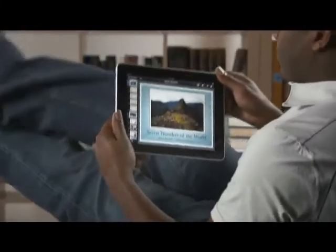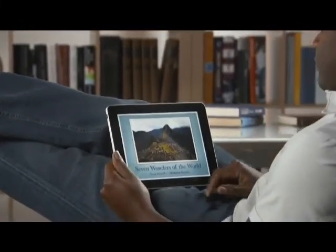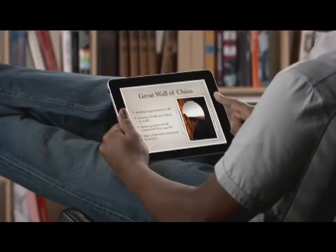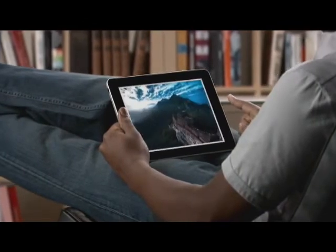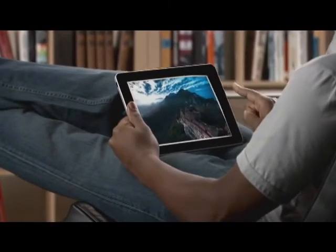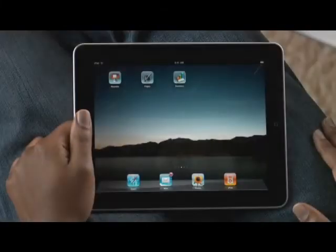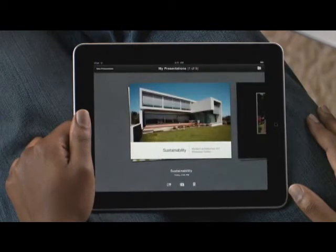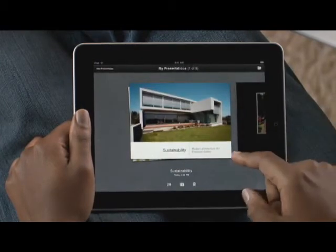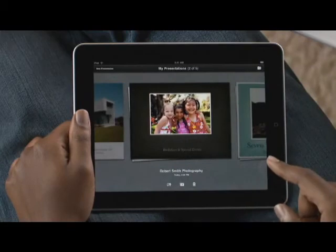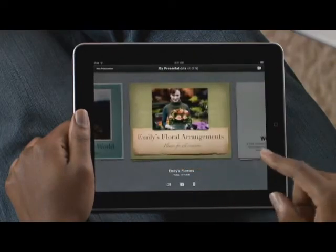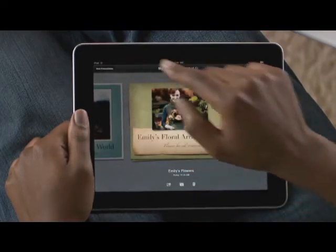Keynote on iPad is the most powerful presentation application ever made for a mobile device. Built from the ground up just for iPad, it makes it easy to create incredible presentations with photos, charts, and amazing animations, all with just the touch of a finger. Just tap Keynote to get started. Because slides are horizontal, Keynote works in landscape mode. If you've already created a document, you'll find it in the document manager — it shows you all of your presentations with a large preview so you can quickly find the one you want.